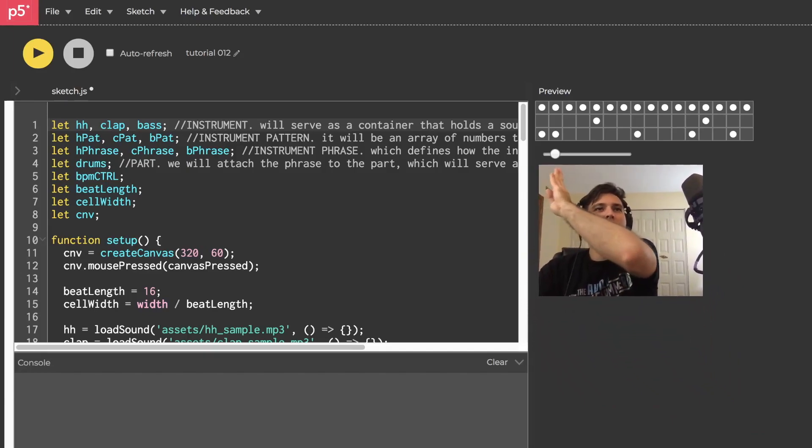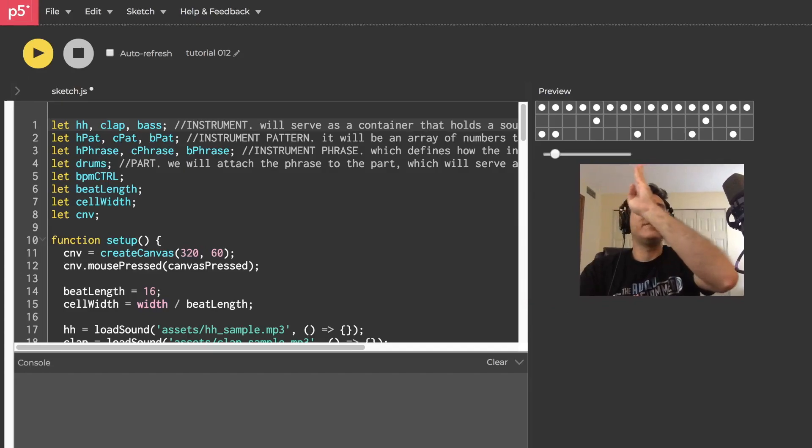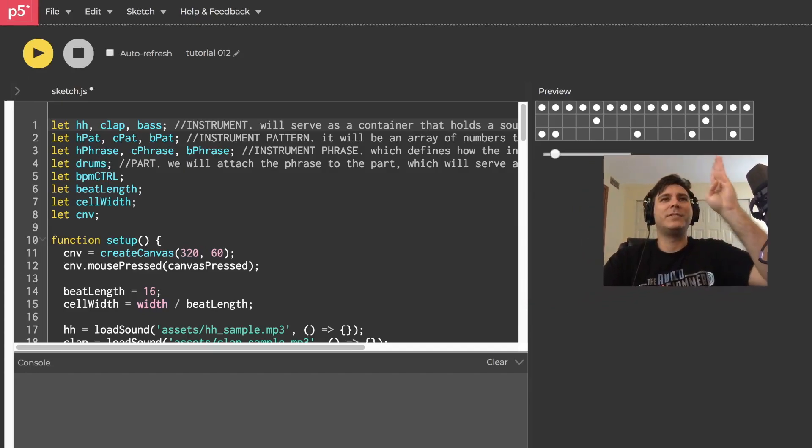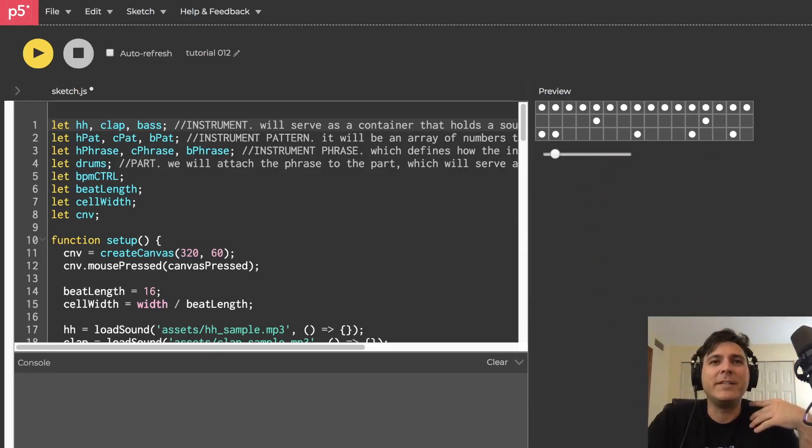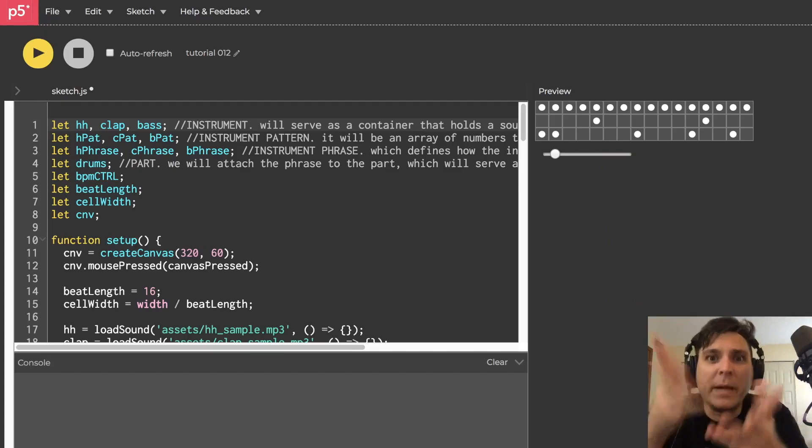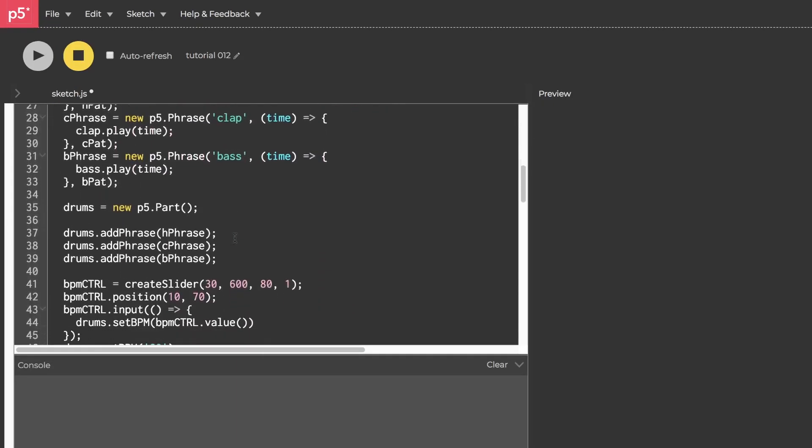1, 2, 3, 4, 5, 6, 7, 8, 9, 10, 11, 12, 13, 14, 15, 16. It's going to do that, right? Let's make it.